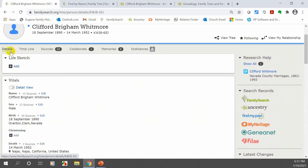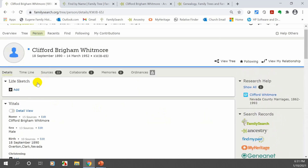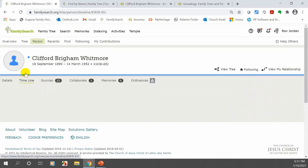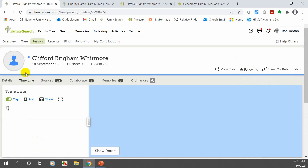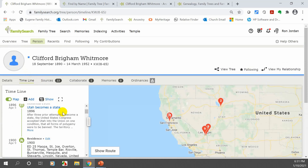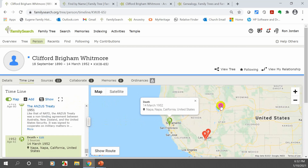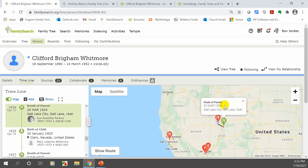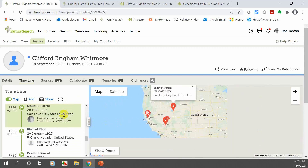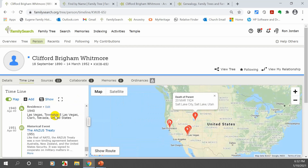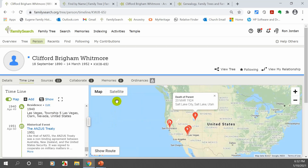The church has just added a 'Timeline' feature. If you click on it, it starts with his birth and shows other life events — where he moved, and more. There's also a map on the right side. Click on it and you can see where he died in Utah. It's a nice little timeline you can print out, and you can switch to satellite view to see the actual location.